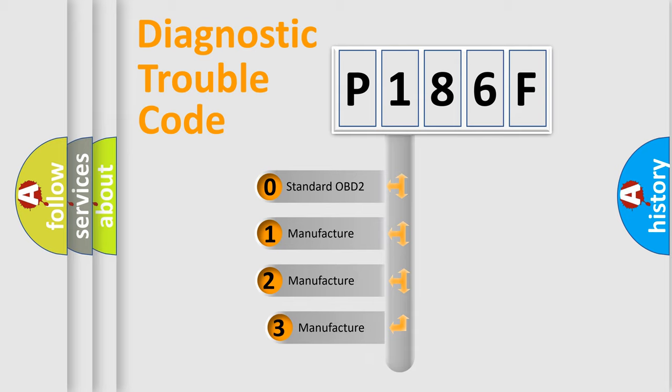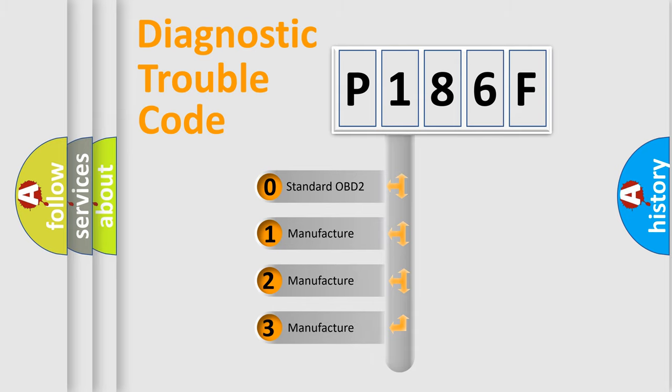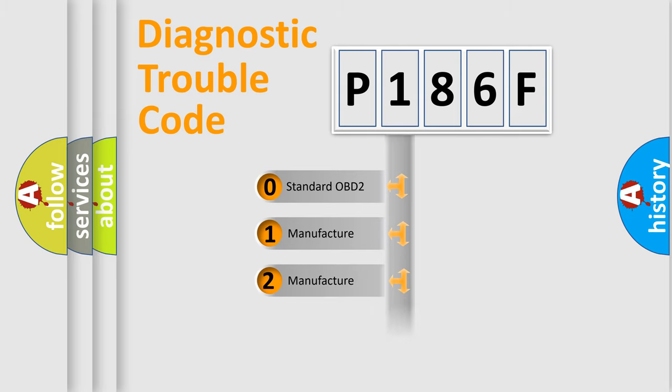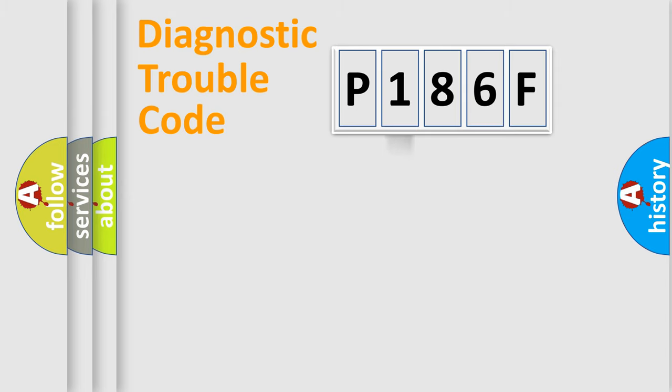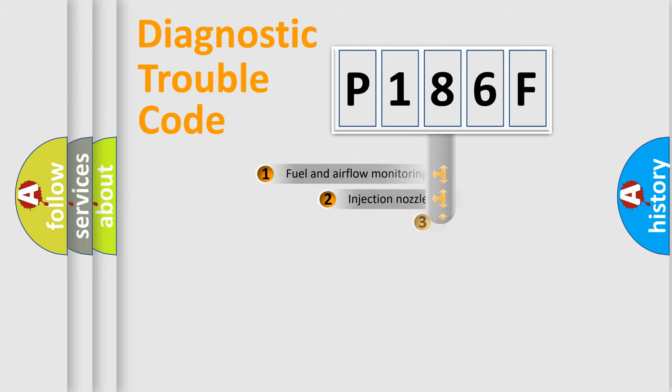If the second character is expressed as zero, it is a standardized error. In the case of numbers 1, 2, or 3, it is a manufacturer-specific expression of the car-specific error.